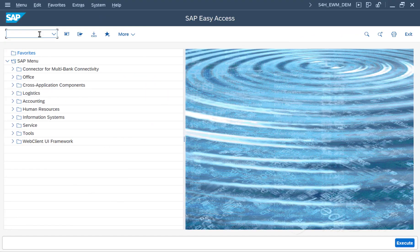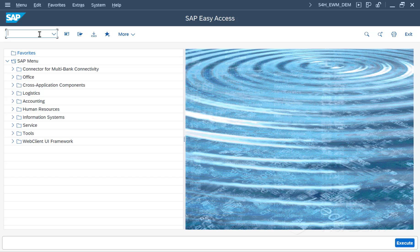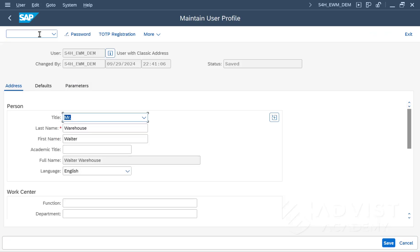Alternatively, you can navigate directly to the corresponding screen via Transaction SU3. The language can now be set here.